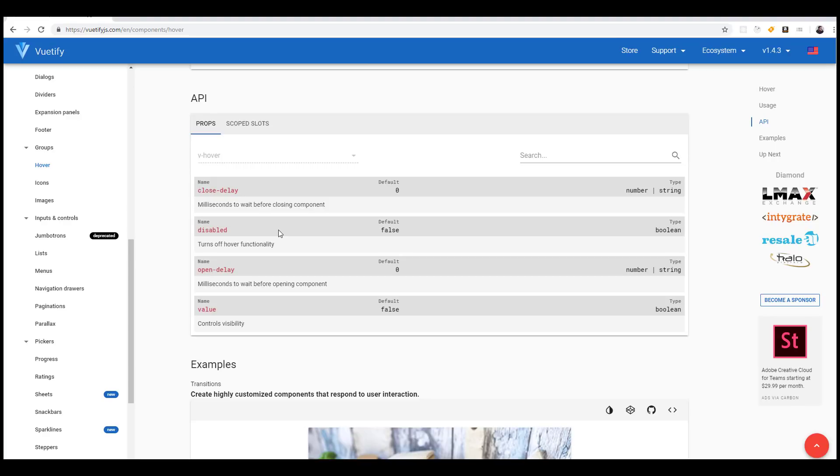You could even have localized data as well if you wanted to, like locally stored data in files that could still have dynamic behavior using these components. I suppose I could make a tutorial series on something like that, but that's about the extent of what people need to know when it comes to dealing with Vue and Vuetify at this point.